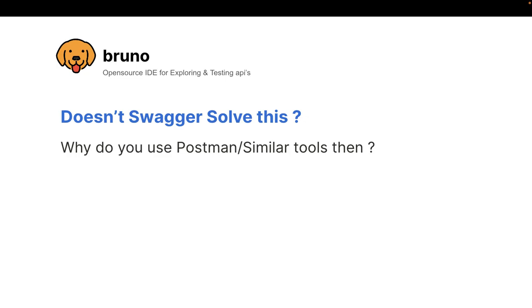Now, when I speak, when I tell this to developers, the question that I get is, doesn't Swagger solve this? I'm not going to answer that question for you. Why Swagger is not solving this. I'm just going to pose the question back. Why do you use Postman or similar tools then when Swagger is there? Why do you use it? And I'm sure that you'll find that answer for yourself.